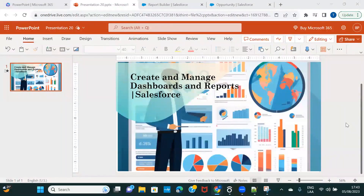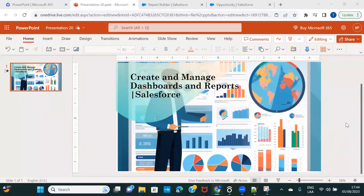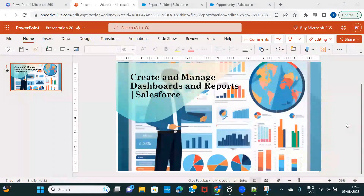Hi everyone, welcome back to another session on Salesforce reports and dashboards. In this session we are going to see how we can create and manage dashboards. We have covered almost all the topics in reports, so we had one session on dashboards where I showed you how to create a dashboard. In this one I'm going to show you again how to create a dashboard, how you can arrange components on your dashboard, and how you can manage your dashboards.